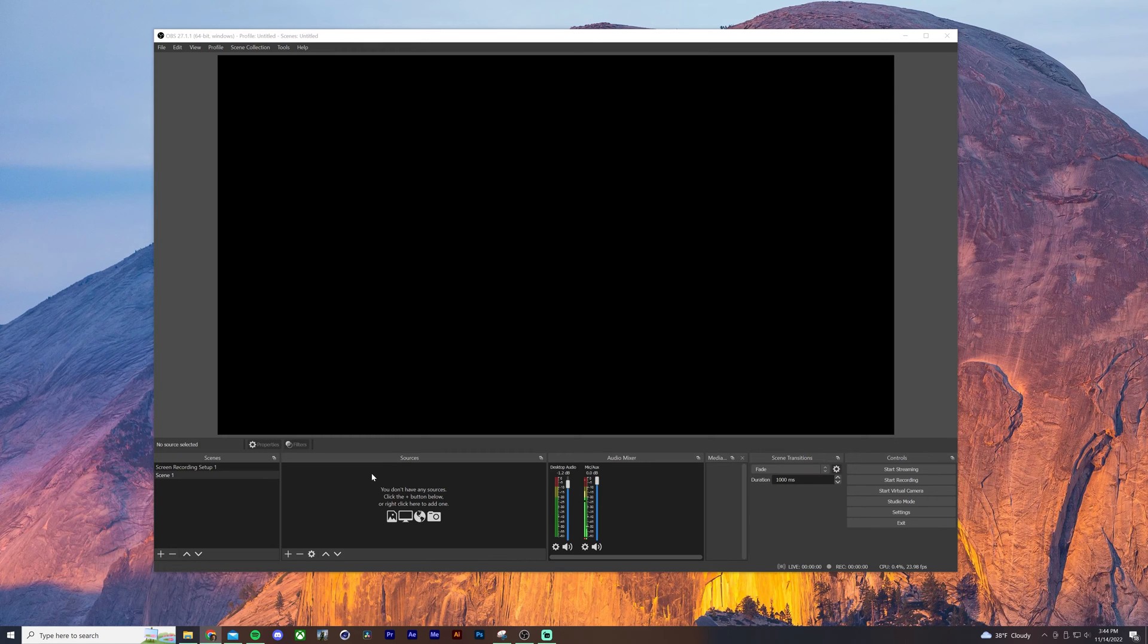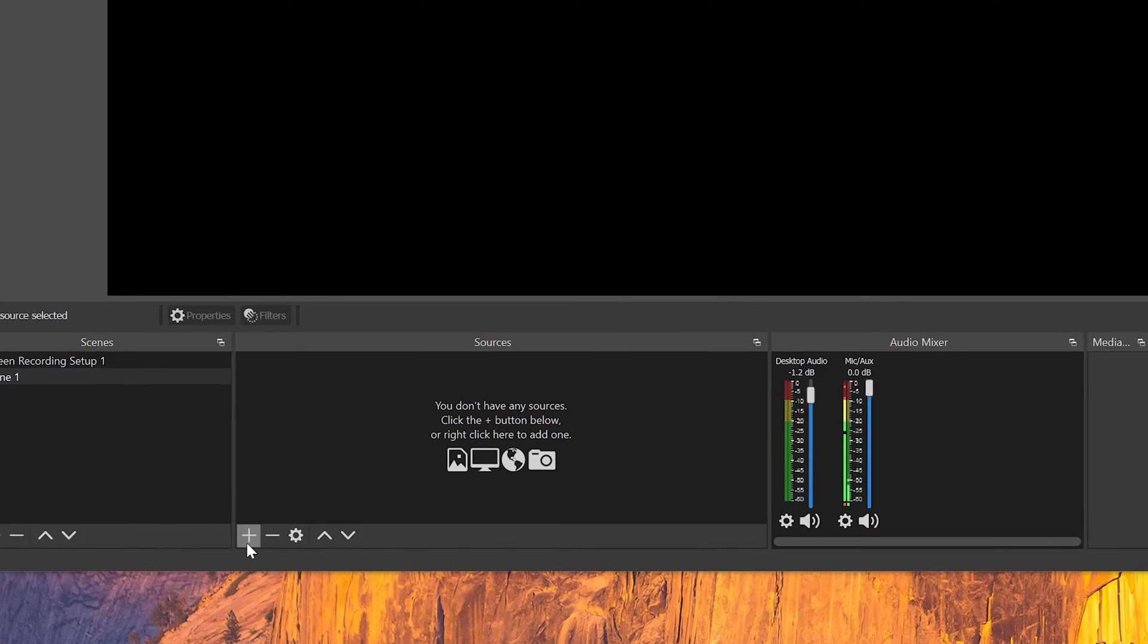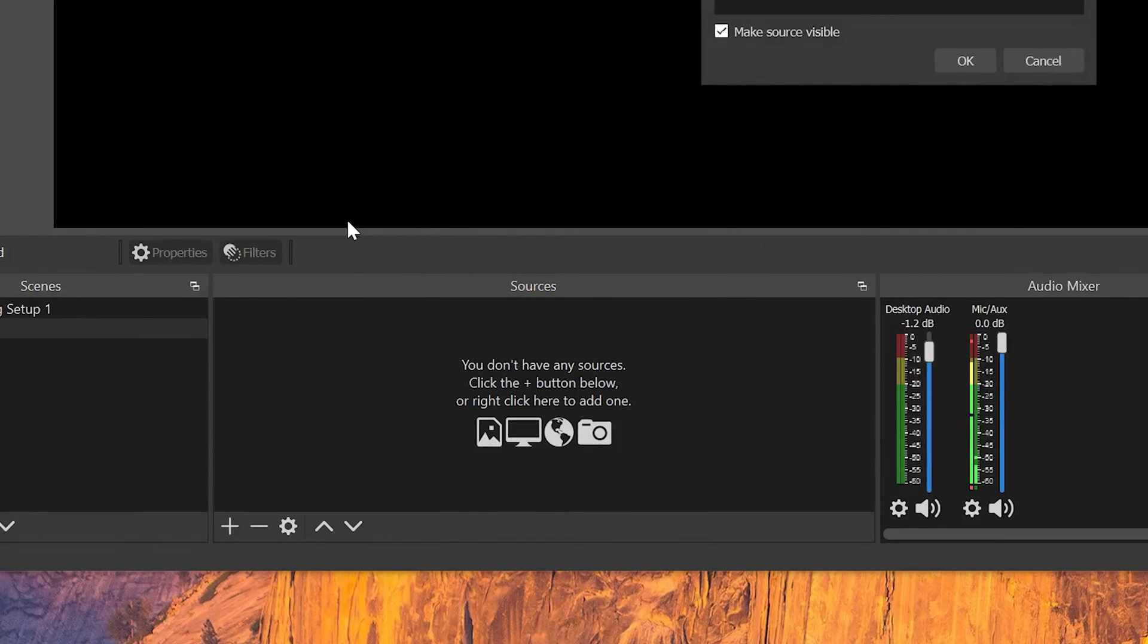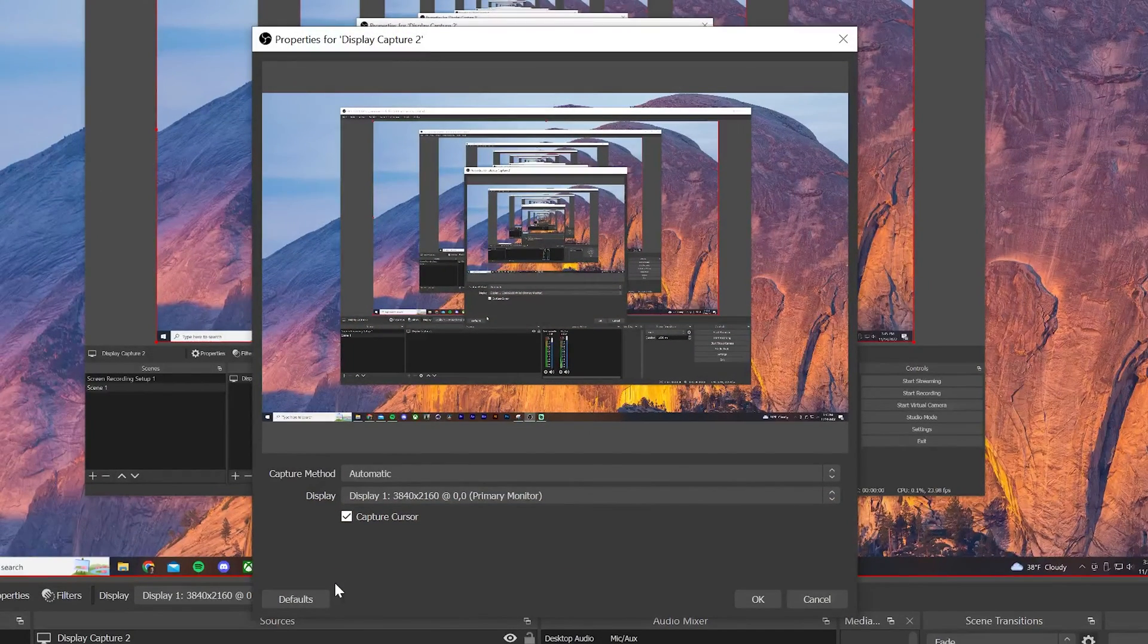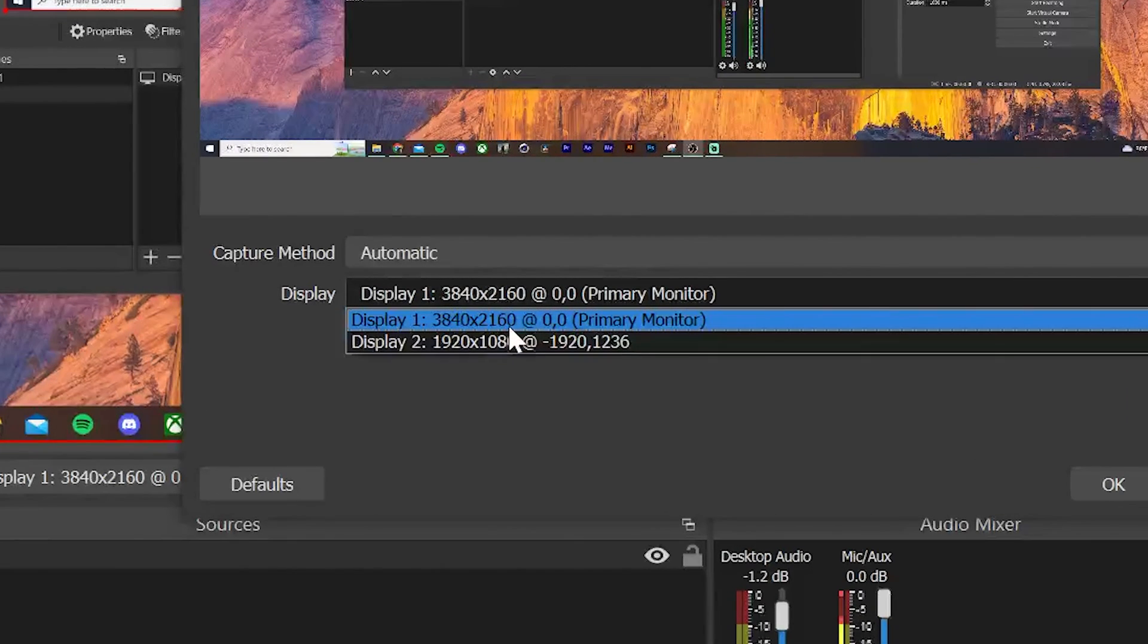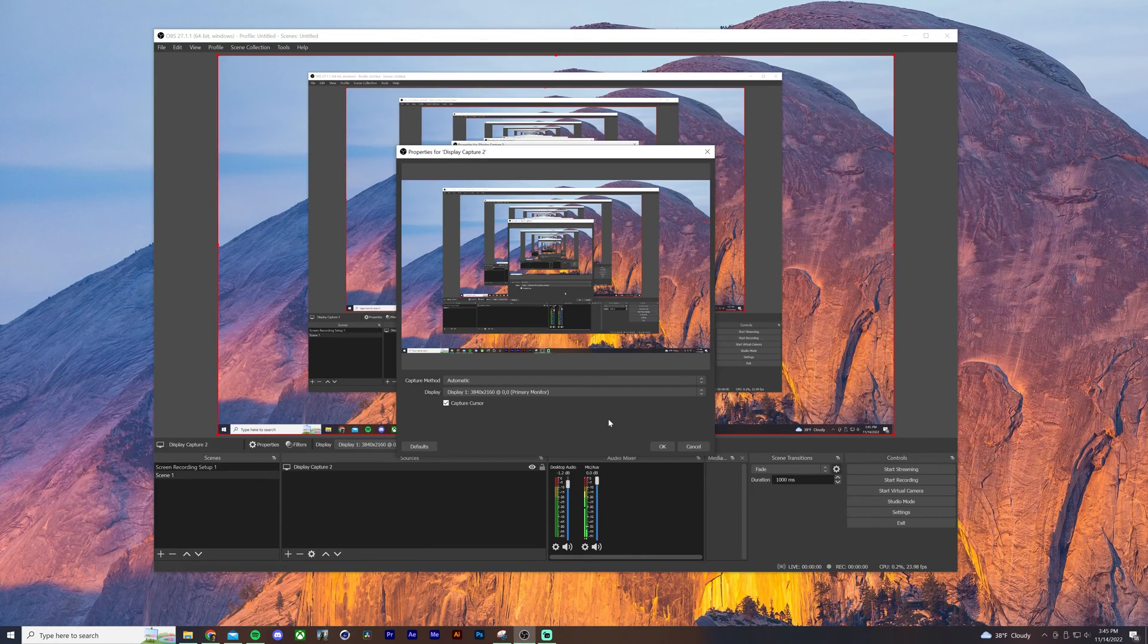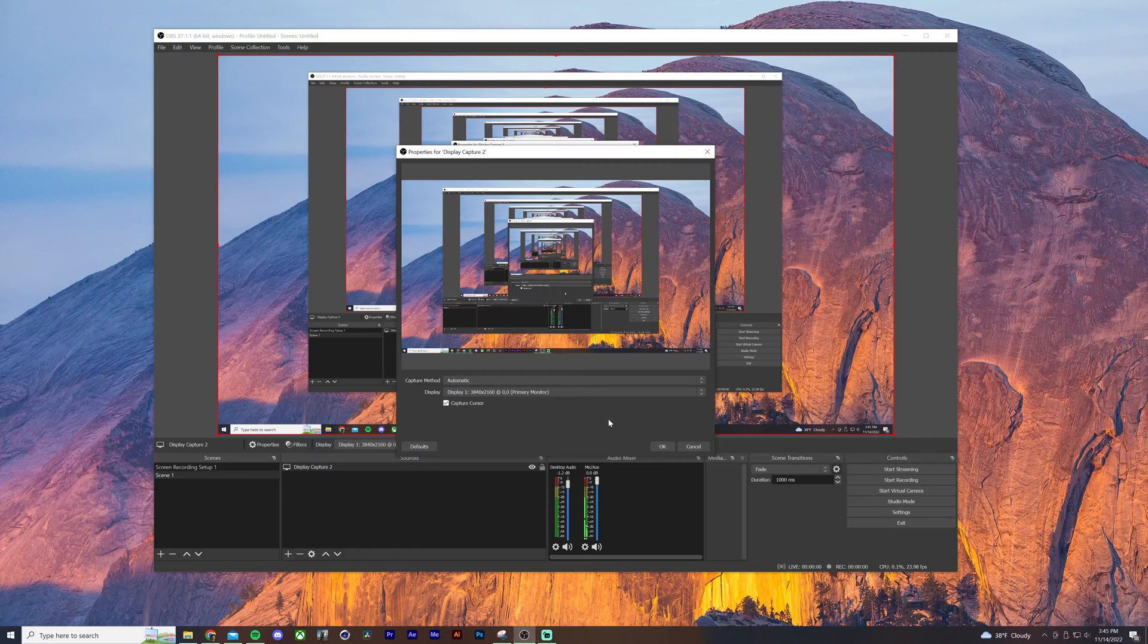The first thing we'll do is add a source for our display. So in the source window, click on the plus button, click on display capture, give it a name, and then select the display in the next window that you would like recorded. Now, one tip is to try to use the highest resolution monitor that you have to record your screen recording. If you can get a screen recording in 4K, it significantly improves your quality. So look around in your office for the highest size screen you can find. We'll click on OK.